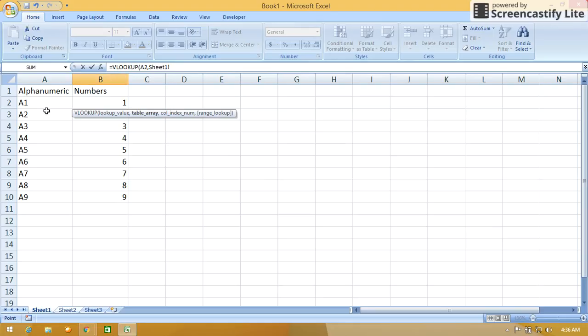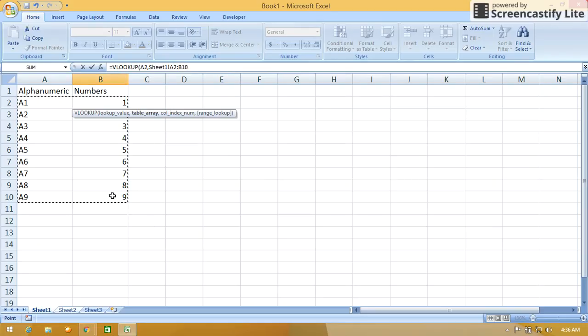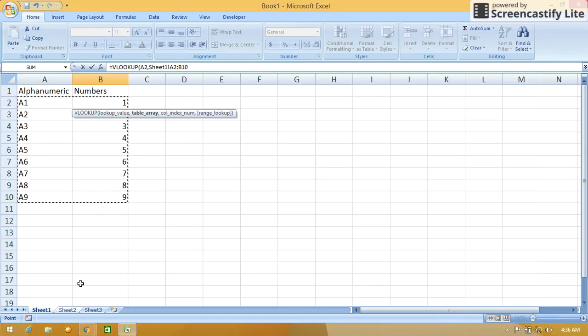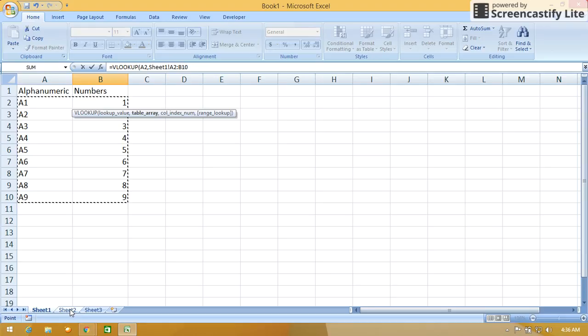After that we have to select the table range. After selecting the table range, don't press Sheet 2. Just continue with the formula. Like you can see in the formula bar, I am not going to Sheet 2. I am just continuing with my formula.